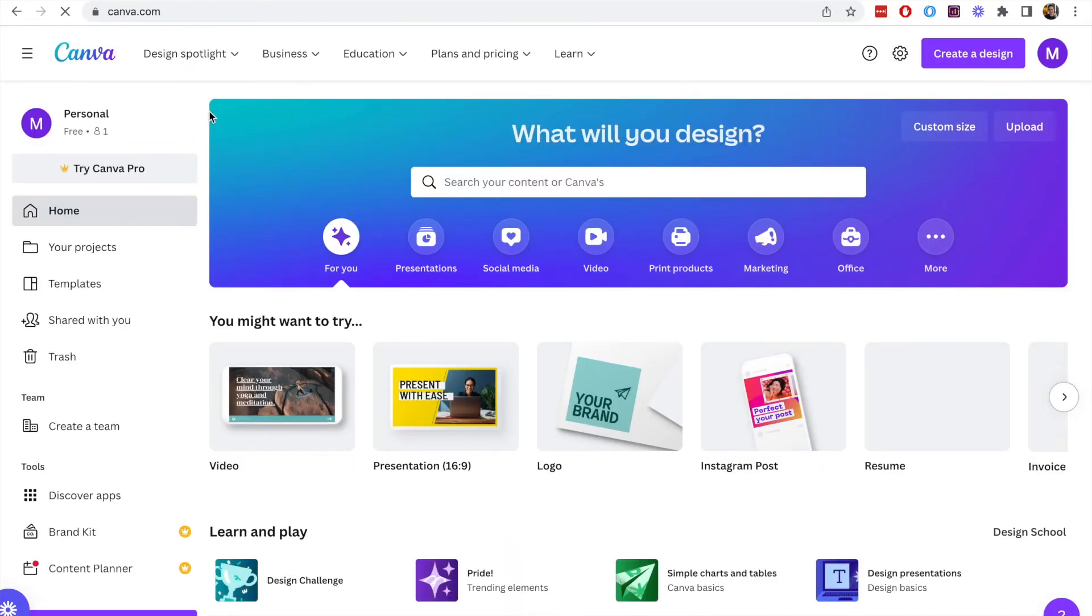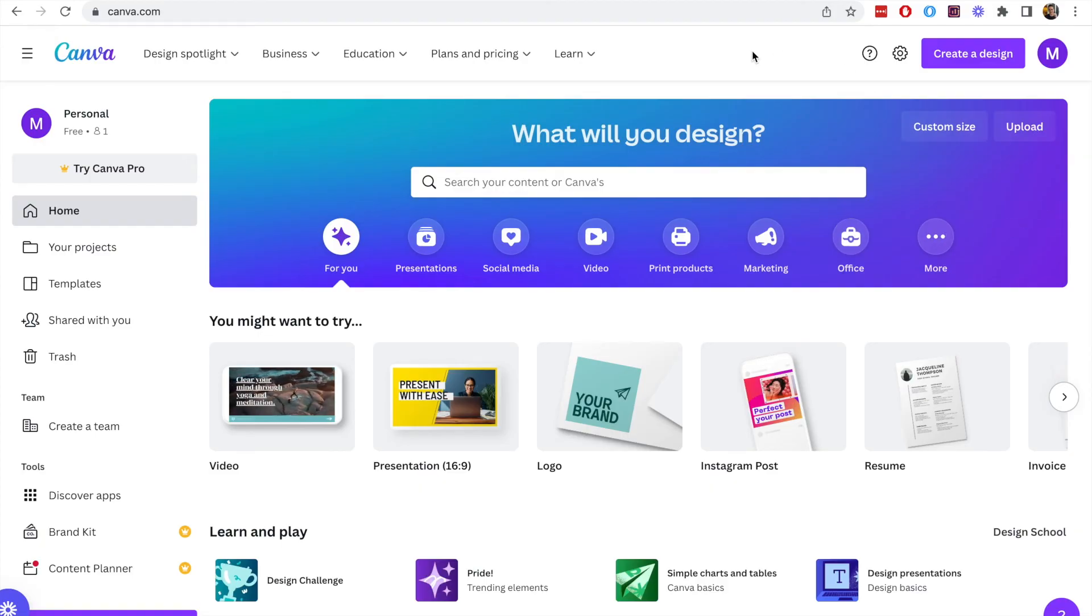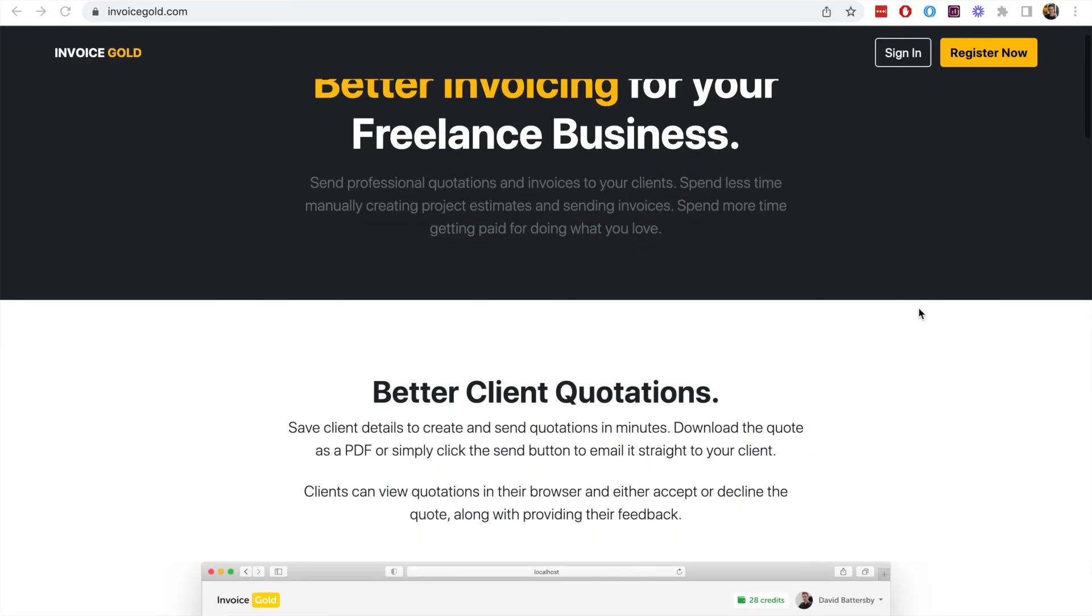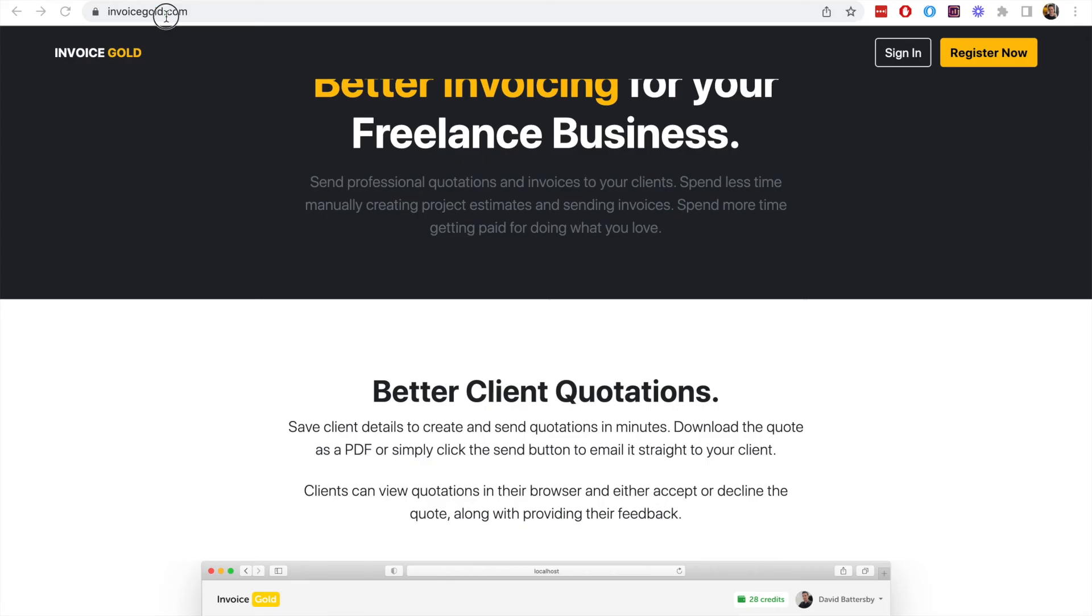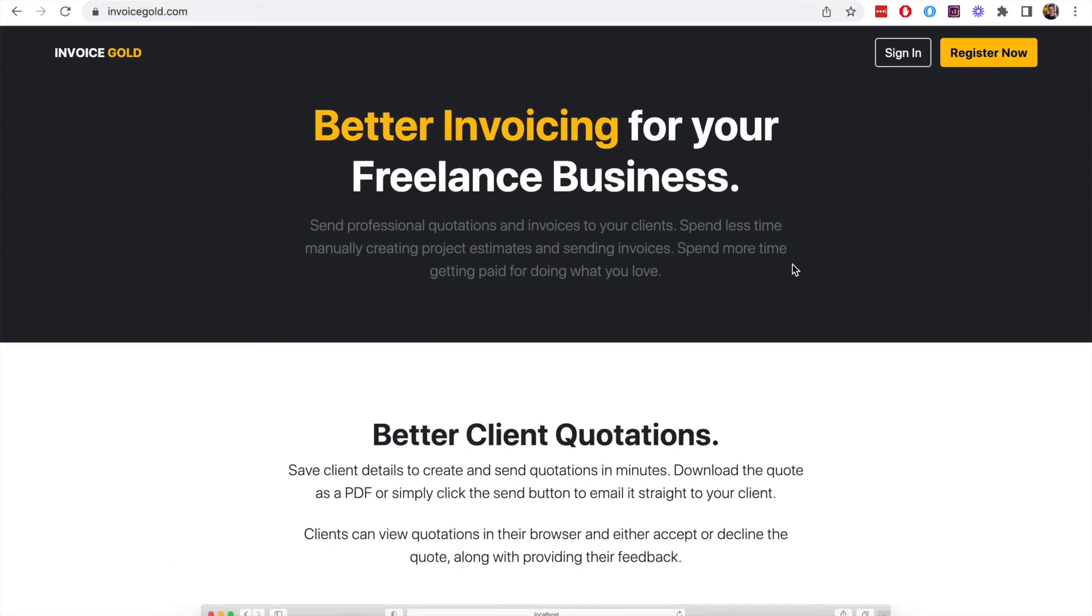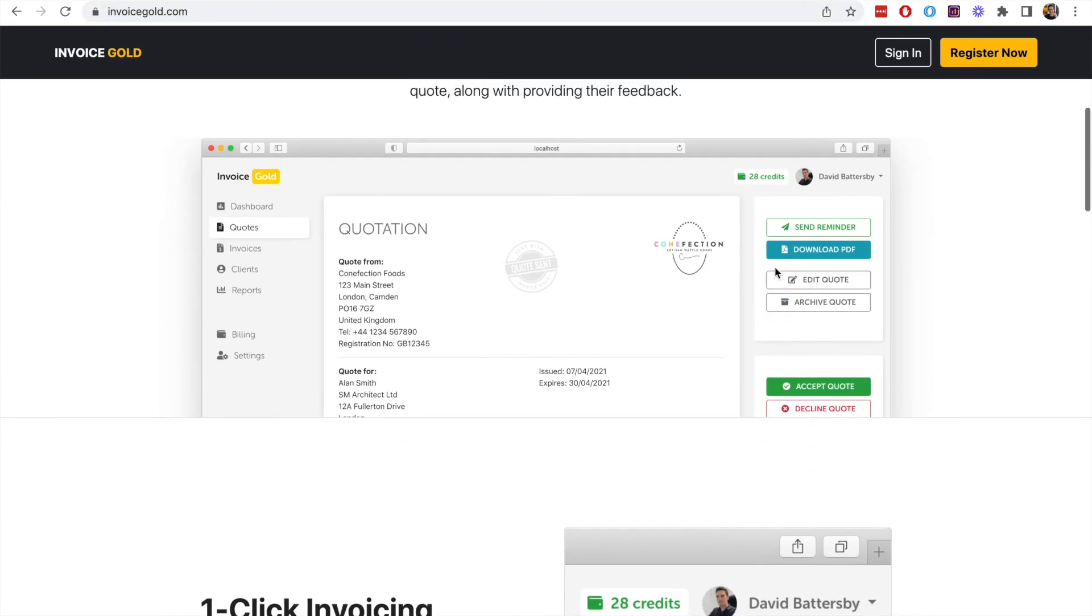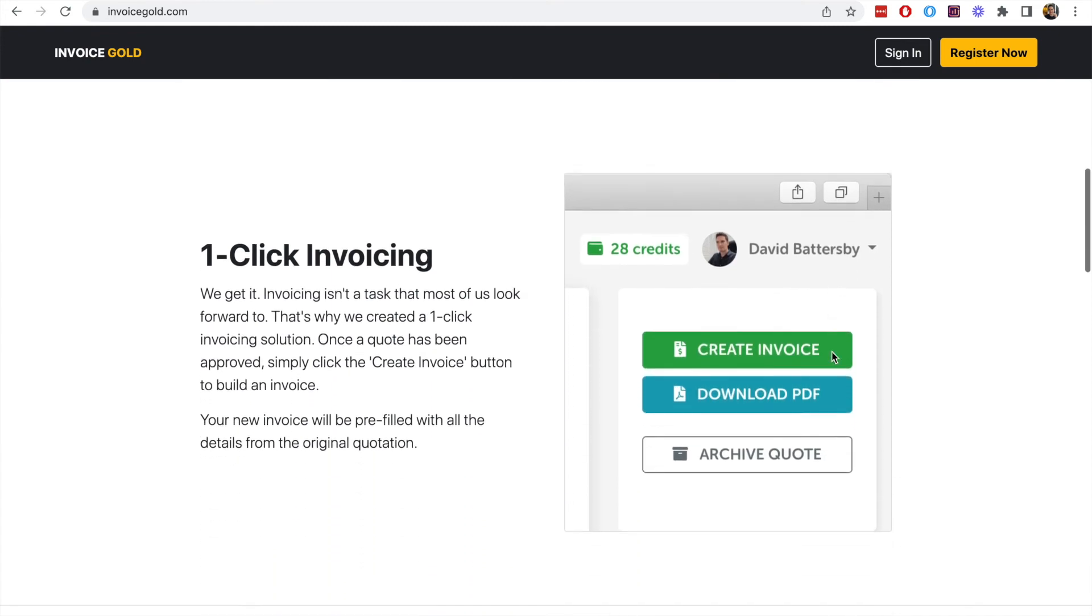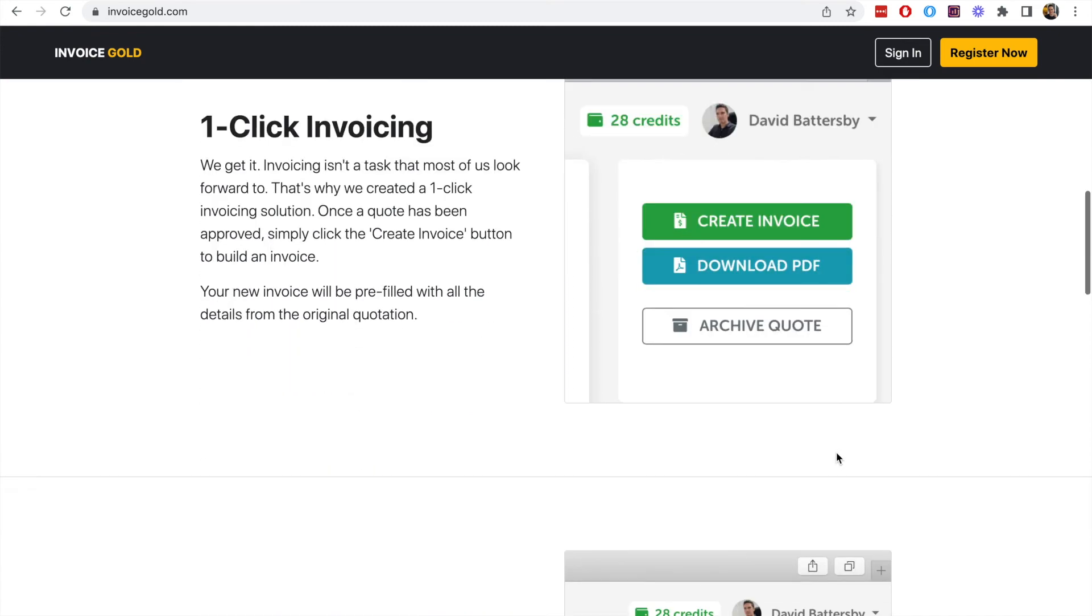Hopefully you guys have found this helpful and one other thing I want to show in this video is if you want to actually create a more complex invoice or invoices you can save and send to your clients and uses templates and all the rest of it, you may want to check out Invoice Gold which is a service I run.